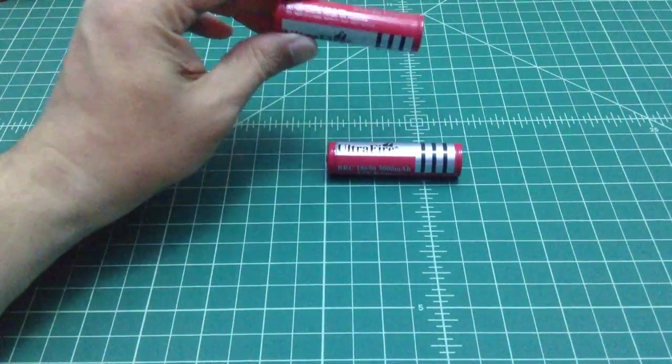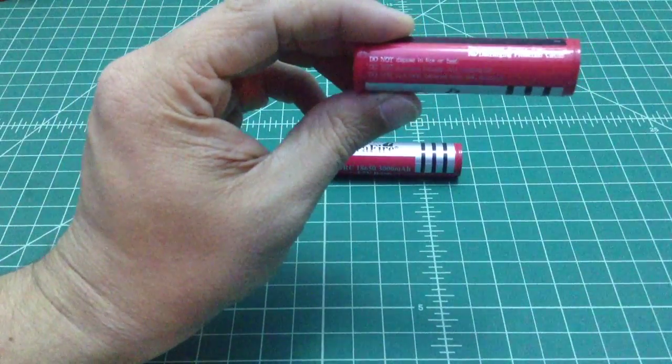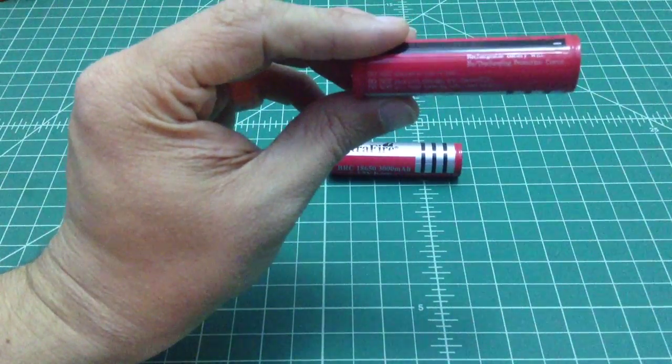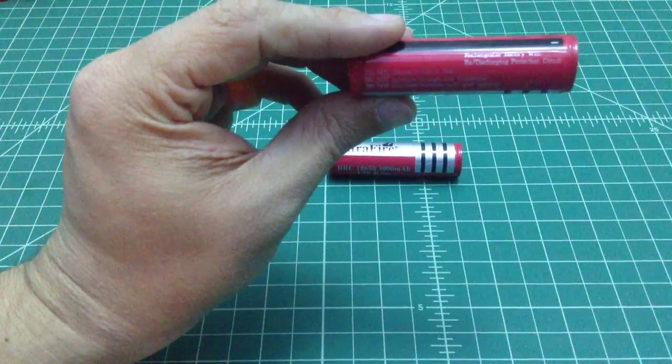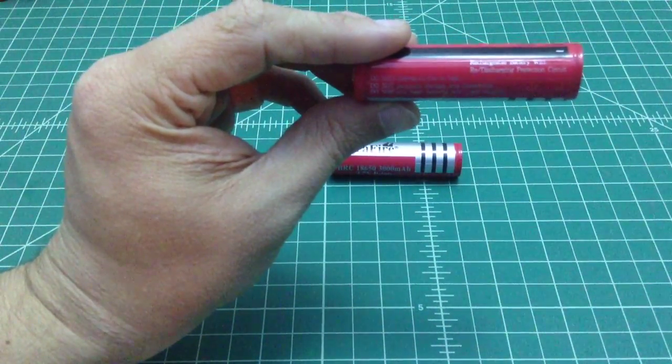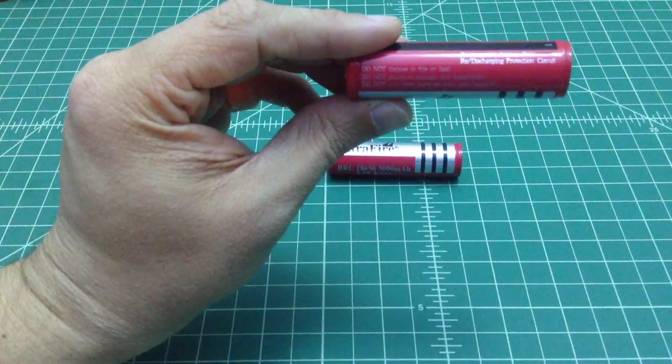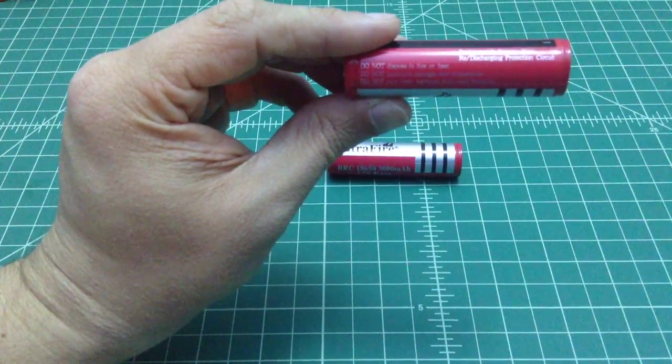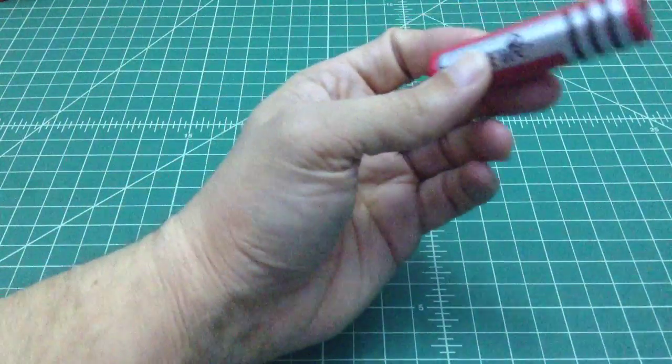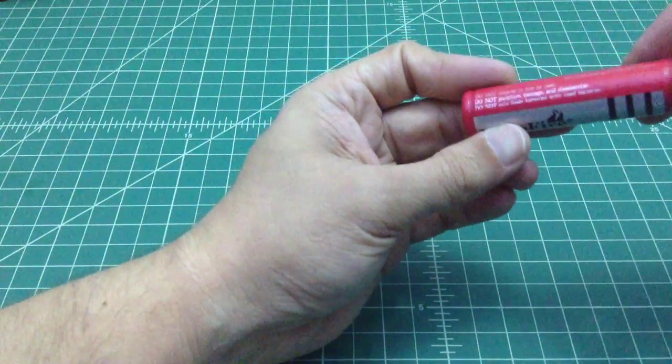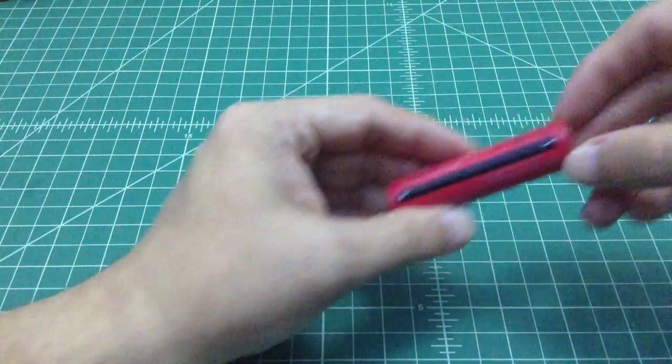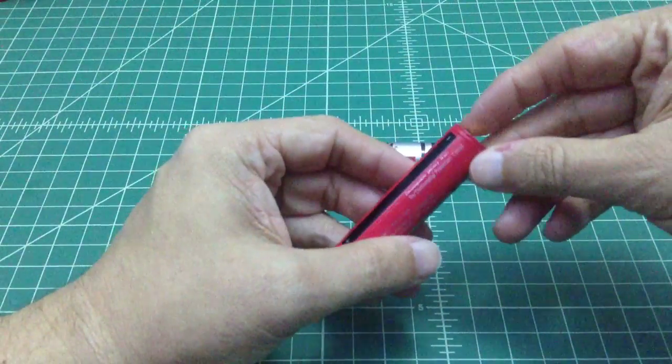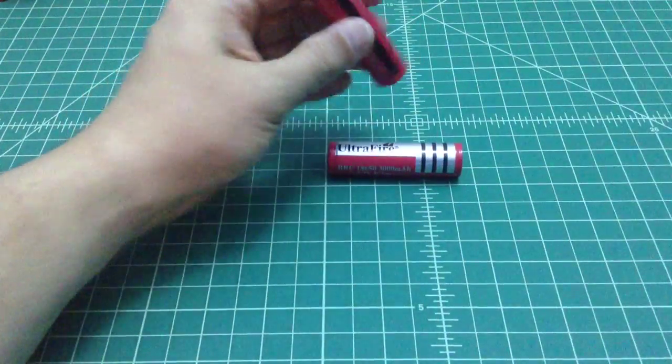But these batteries, if you take a look at them, they say that they have a recharging or discharging protection circuit, you can probably see it right there. And if you take a look at these batteries, they do have the circuit added to the bottom of the battery on the negative side.